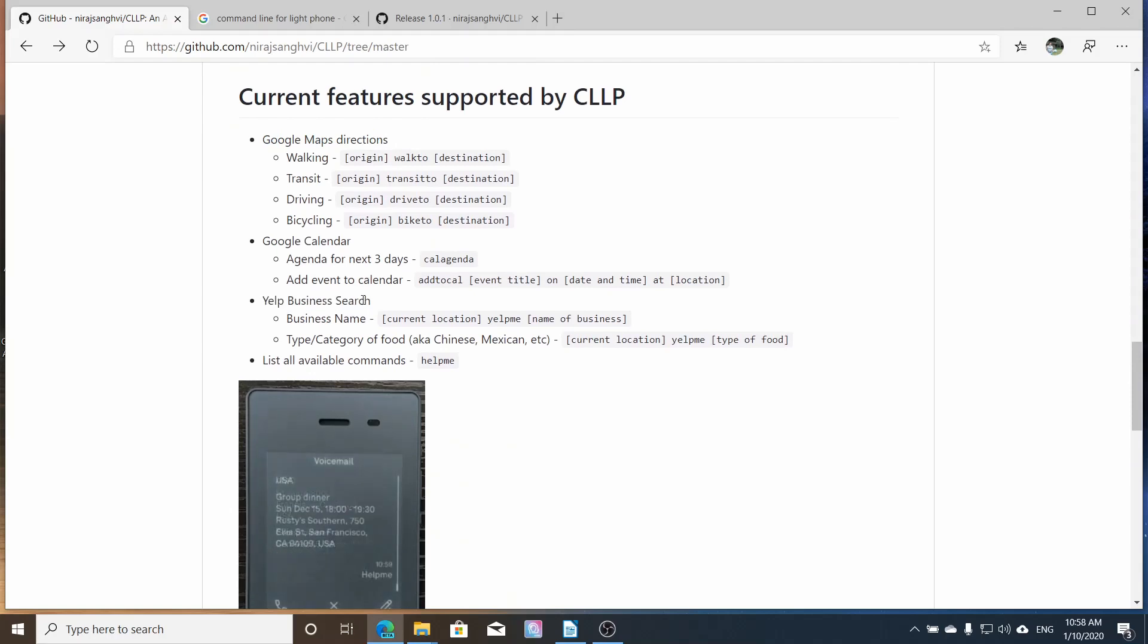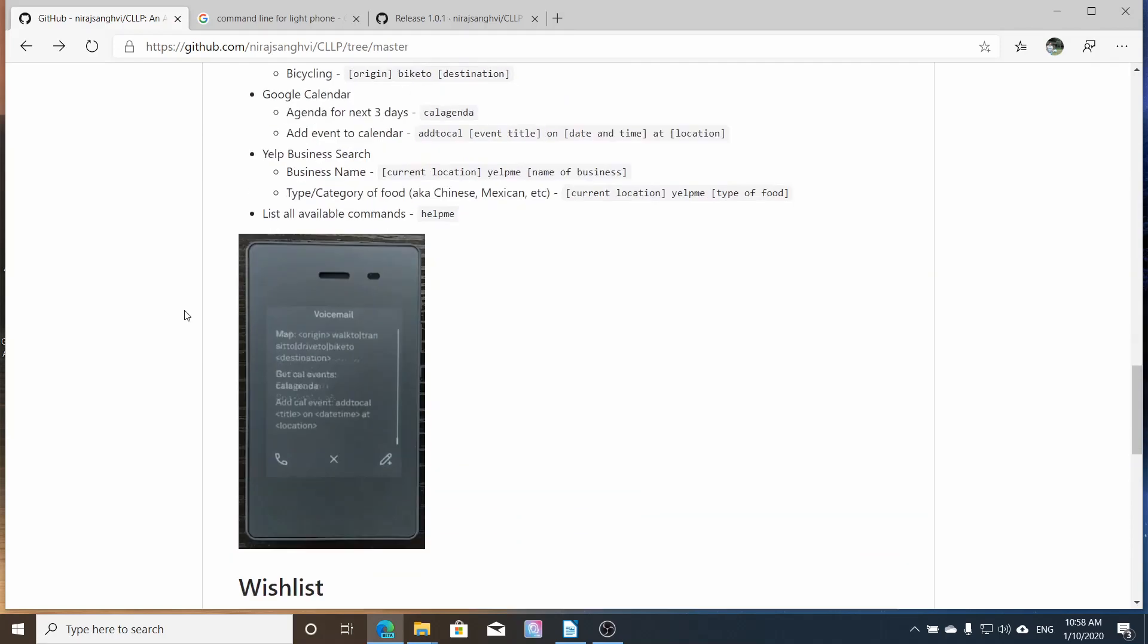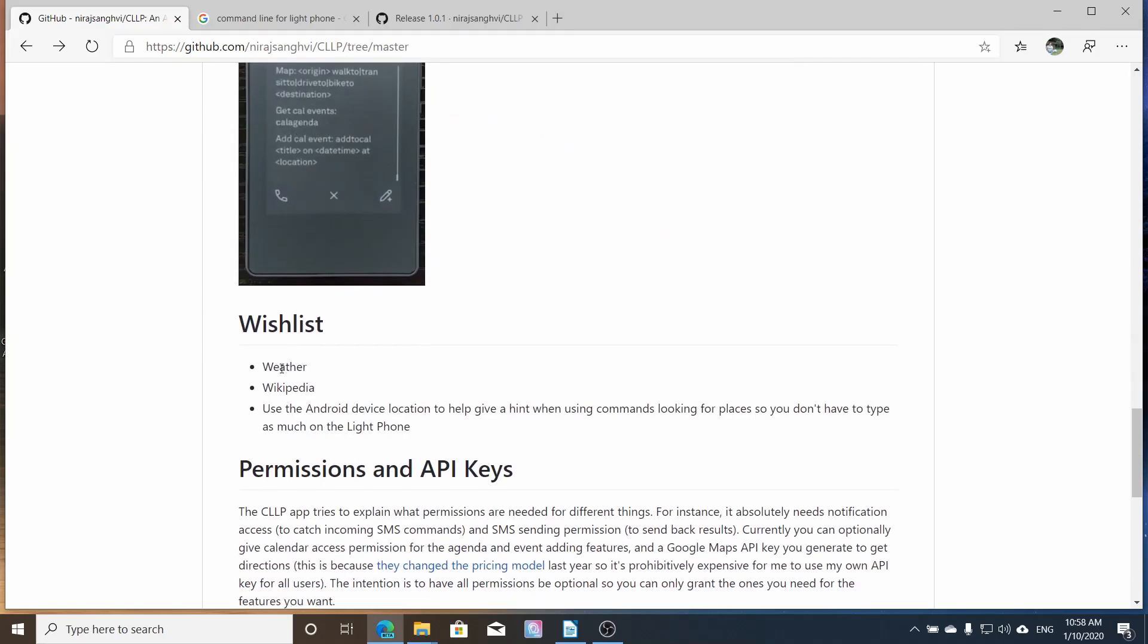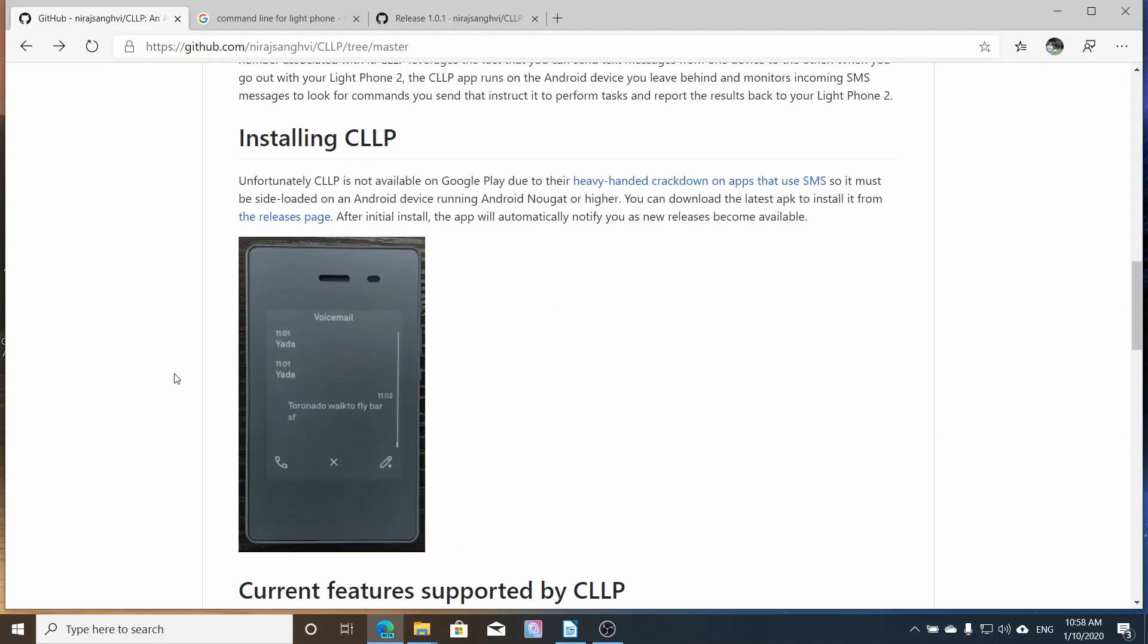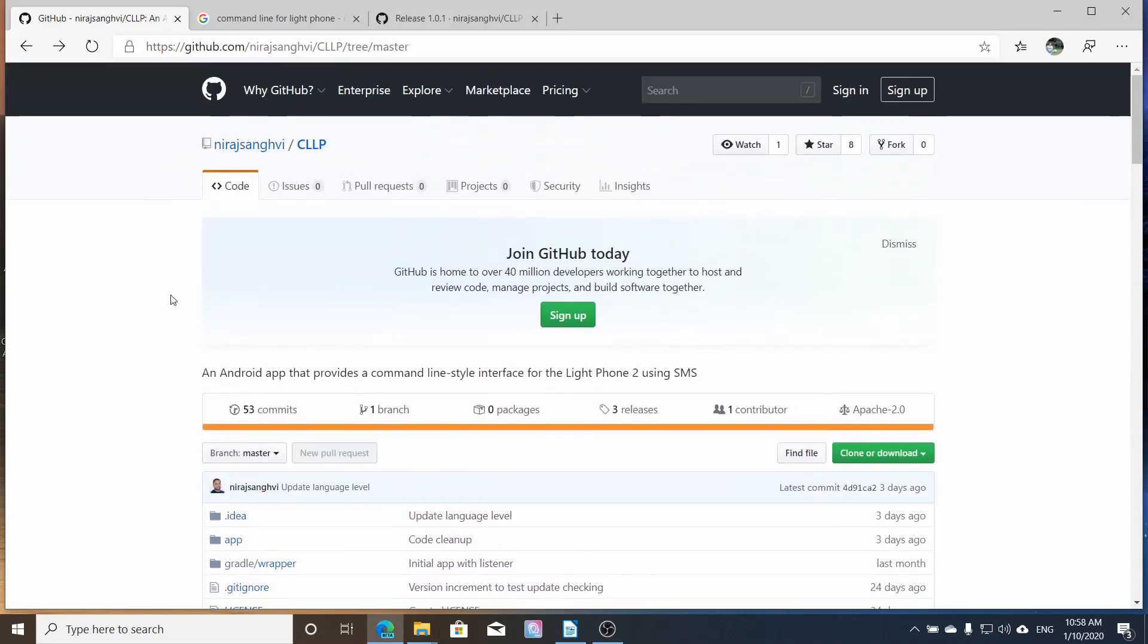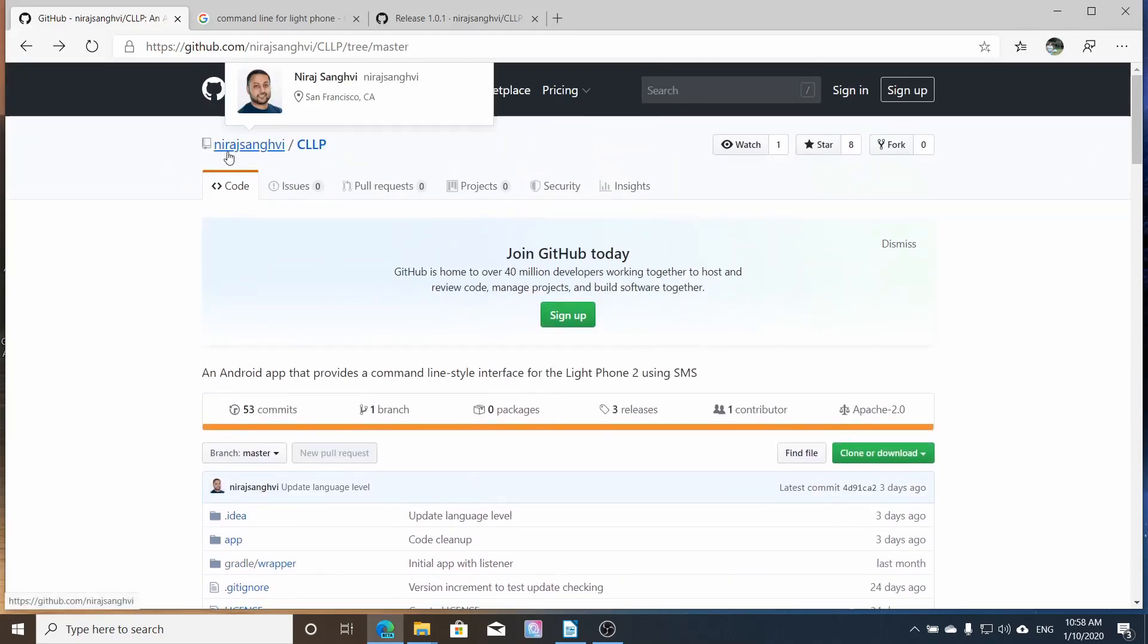Google calendar, Yelp searches, and in the future, hopefully weather, Wikipedia, and more stuff. So I'm going to show you how to do it.